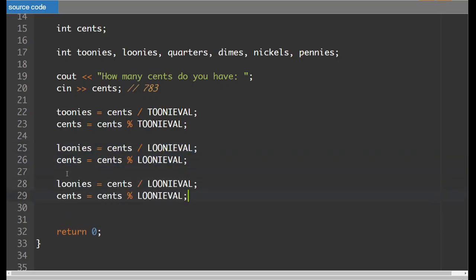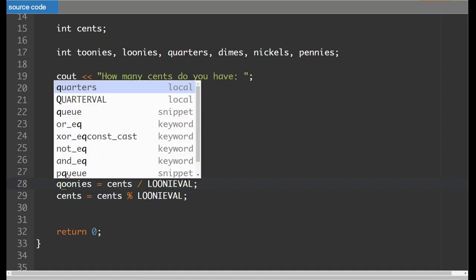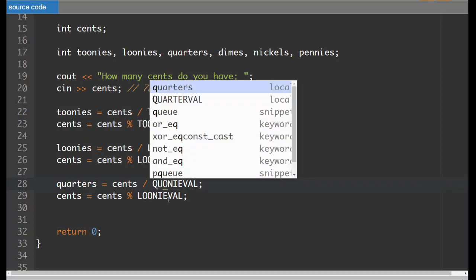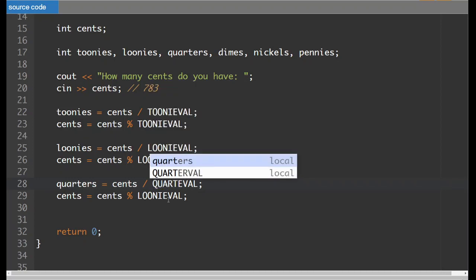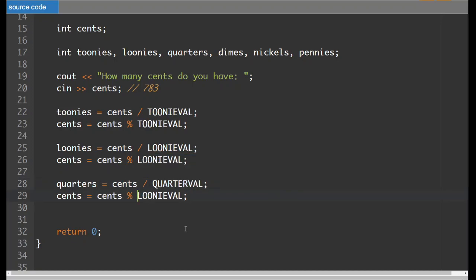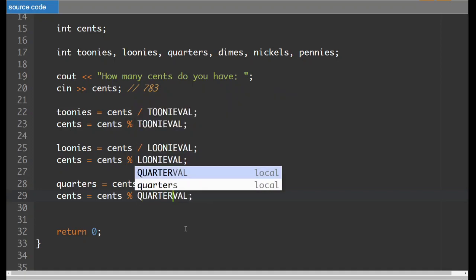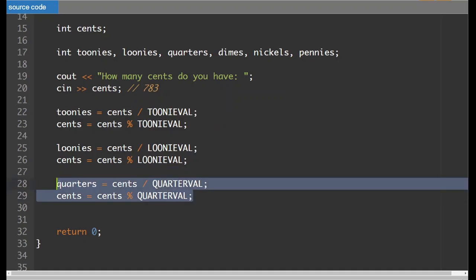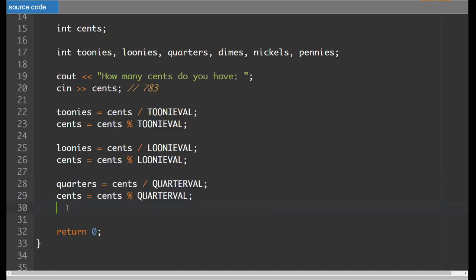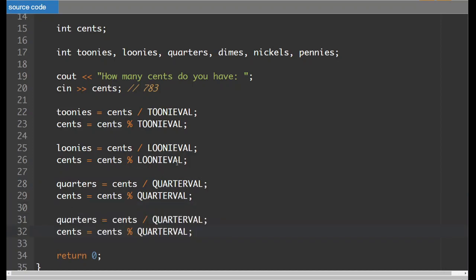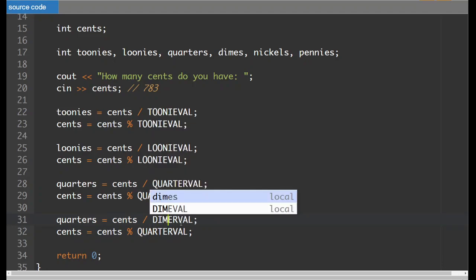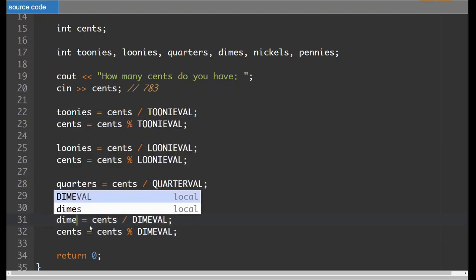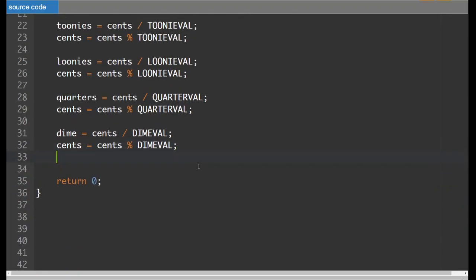So this one is going to be quarters. This one is going to be a quarterval. Then we're going to move on to dimes. Not dimeorval, dimeval. You can also highlight and then just type in the replacement. That's always handy.